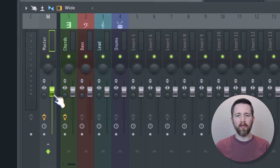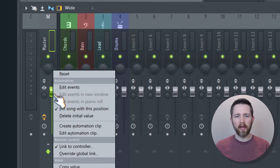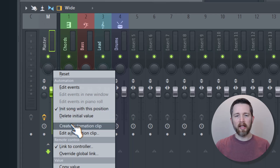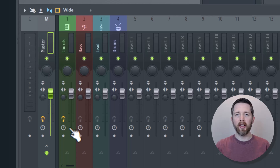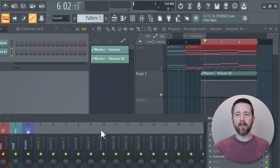Come to the volume knob and right-click on it — make sure you're right on that volume knob. Then click on 'Create Automation Clip.' What this is going to do is create an automation clip where you can decrease the volume as the song is progressing.